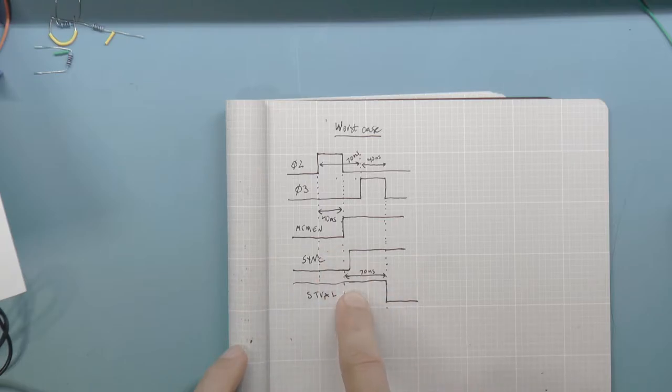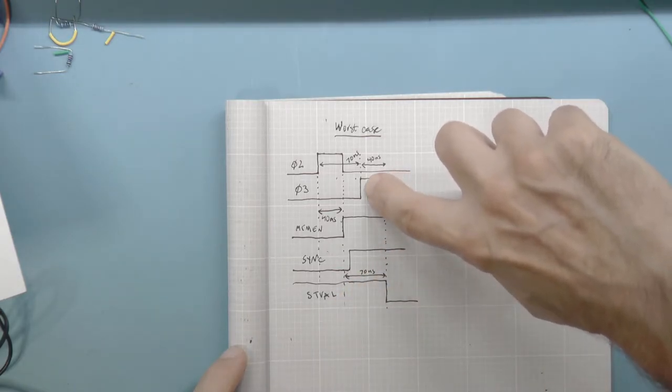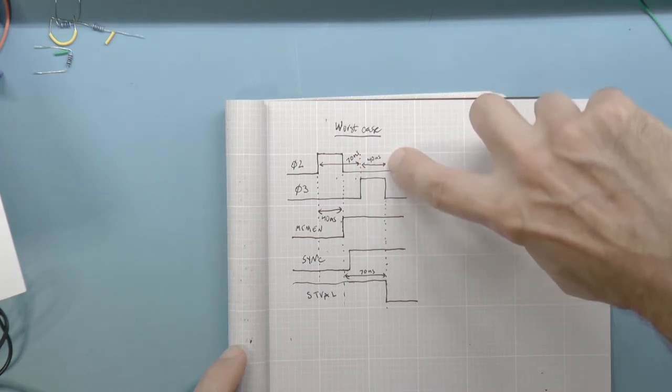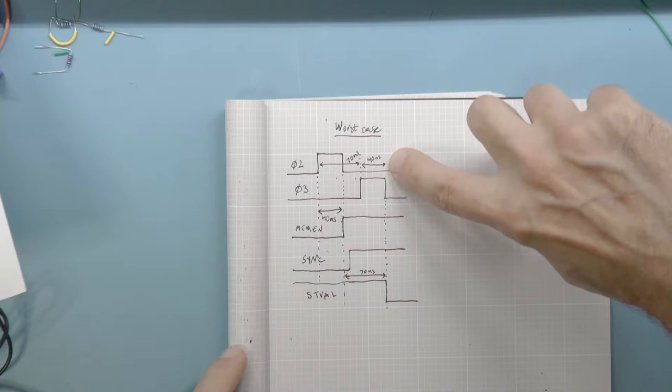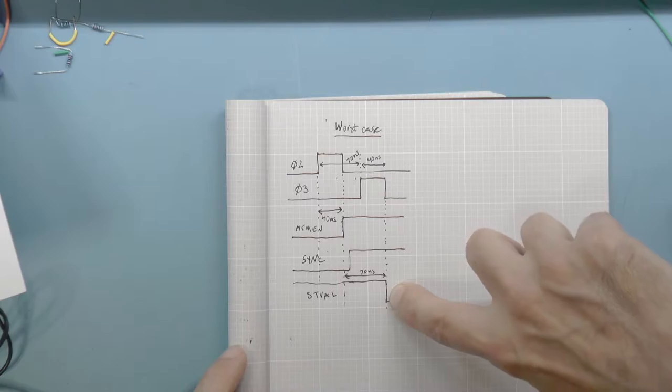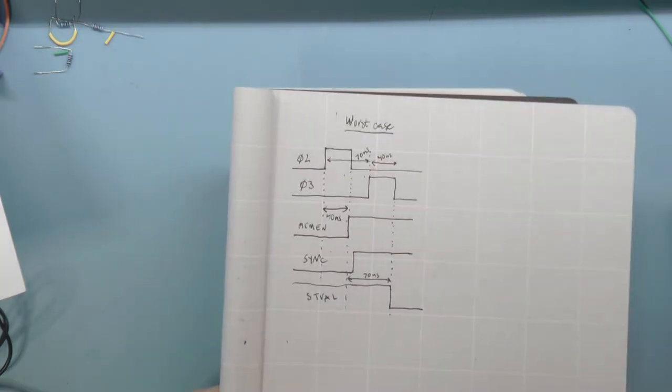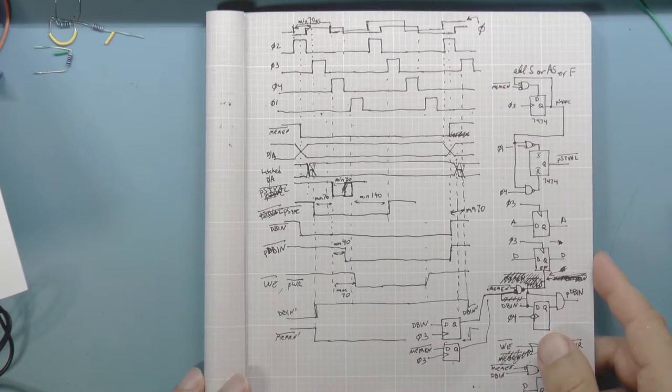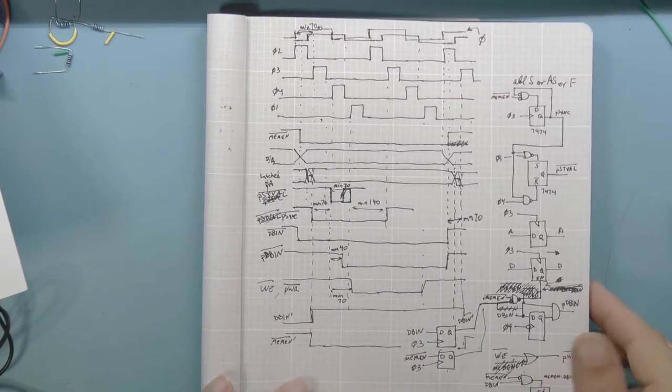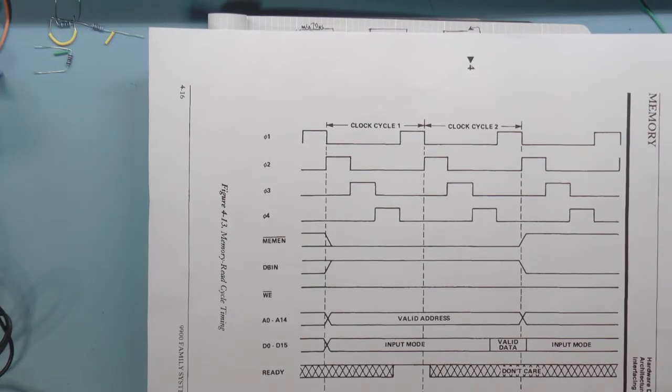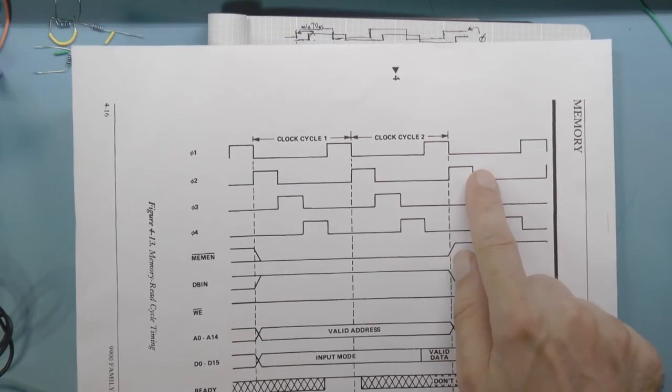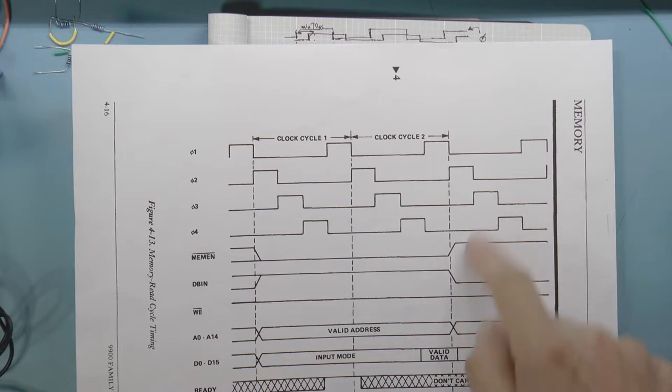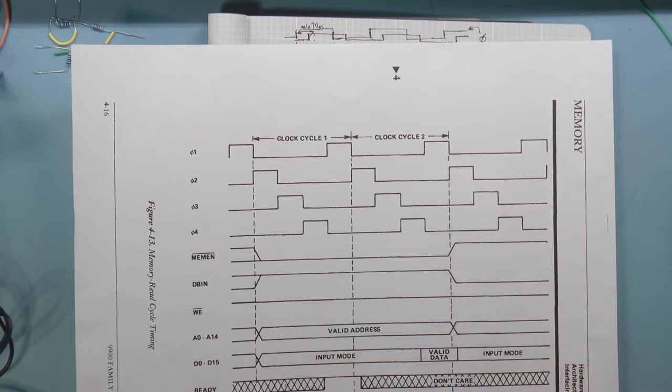Since we know that the rising edge of phase 3 occurs at least 70 nanoseconds after the rising edge of phase 2, and that the phase pulse lasts at least 40 nanoseconds, we can use the falling edge of phase 3 to drive the falling edge of the status valid signal. We can continue this way until we've decided when each S100 bus line is triggered relative to the 9900 signals. Now, in terms of the three bus cycles, we can clearly see two bus cycles in this read cycle timing diagram. It kind of looks like there is a third cycle where the processor is sort of digesting the results of the read. This can be our third bus cycle.